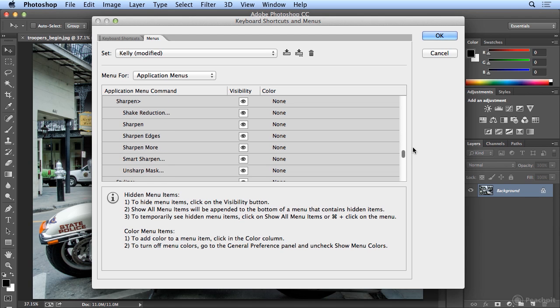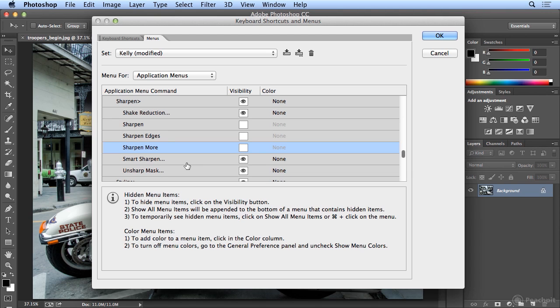I do not like the Sharpen, Sharpen Edges, and Sharpen More. Smart Sharpen is a newer and far better way to get detail out of images. My most comfortable way is Unsharp Mask. I always say, it's Unsharp, let's mask it.